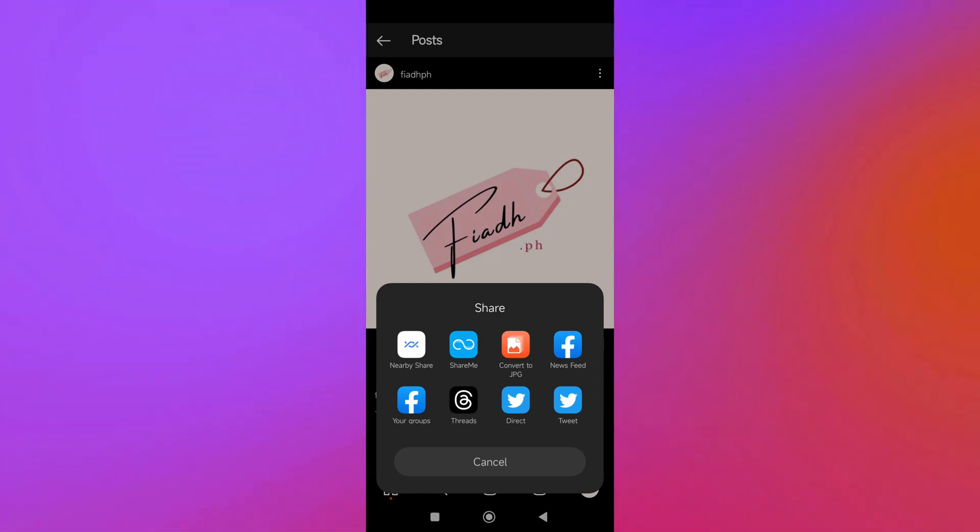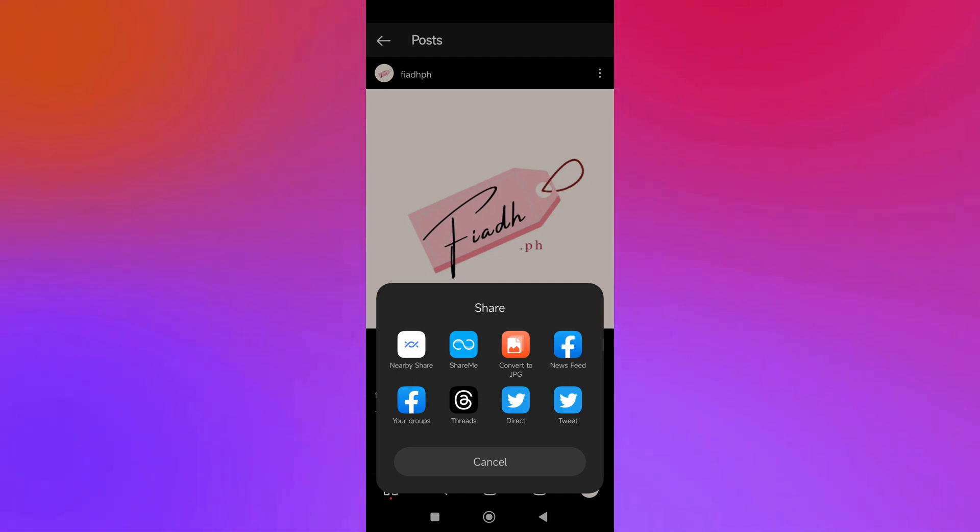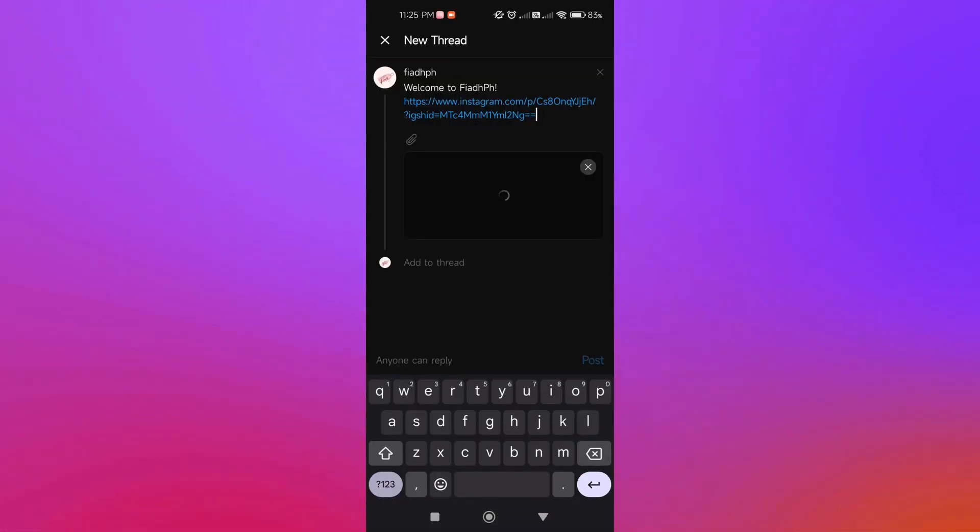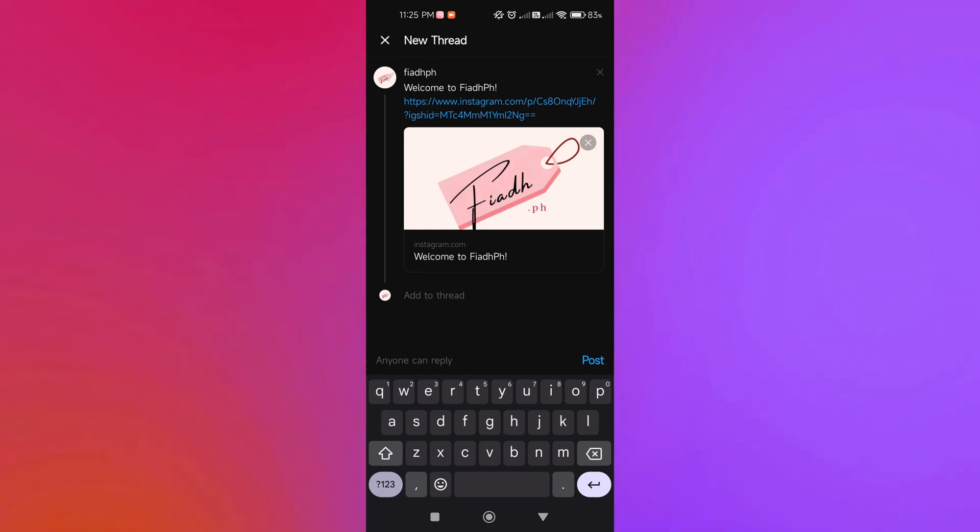We can share this post to different social media platforms. Since we want to share this post to Threads, we're just going to click on Threads. As you can see, there is a thumbnail included.